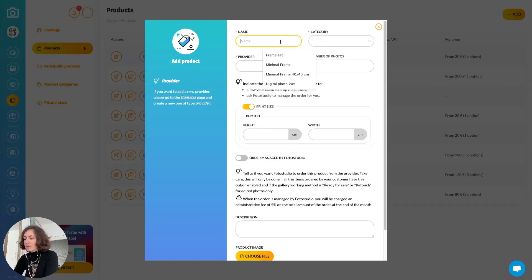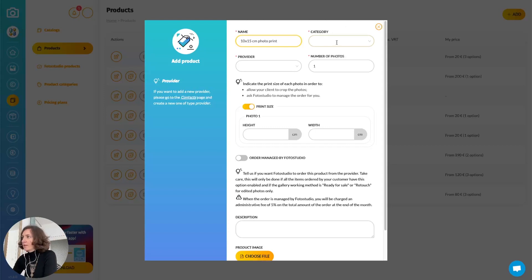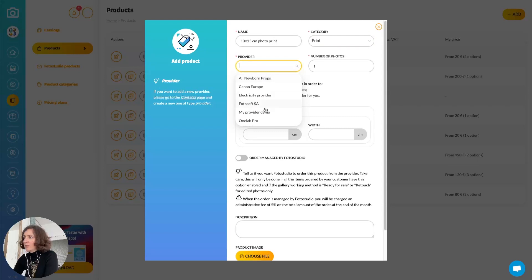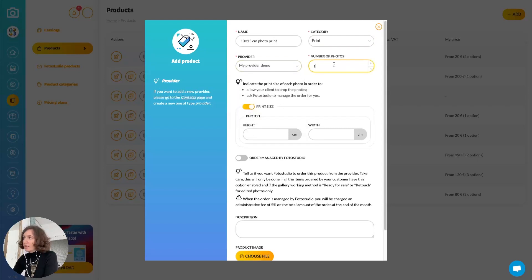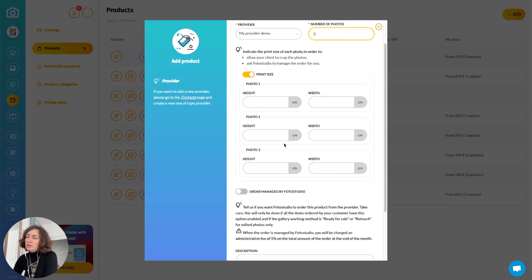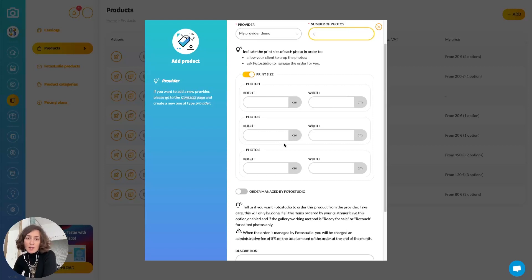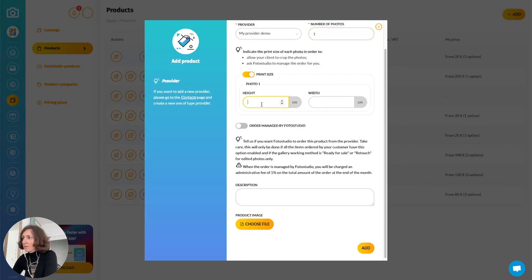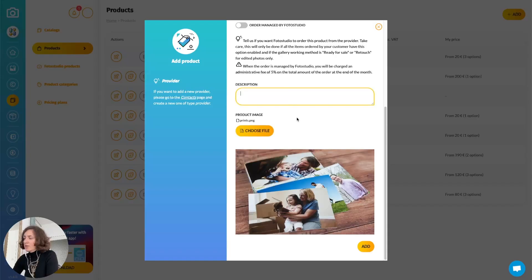Let's create a print — a 10 by 15 centimeter photo print — that will be under the print category. The provider will be the one I just created. Here I will enter only one photo, but you can of course create products including several pictures. You just need to adapt the number of photos and include the print size. Indicating the print size is not mandatory, but if you enable it, it will allow the customer to crop the picture if the proportions are not the same. I will set width to 10 and height to 15. You can choose an image to show to the customer, add an image, and add a description.